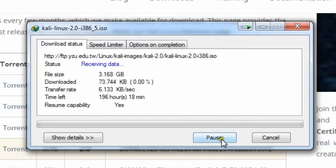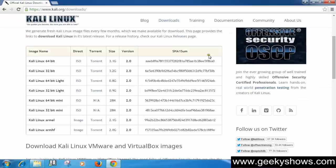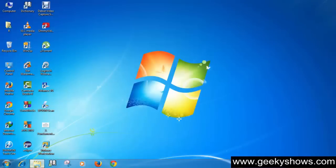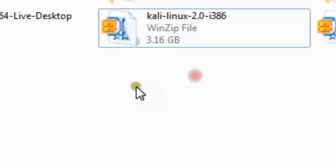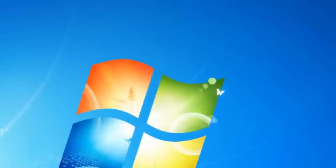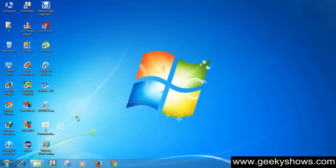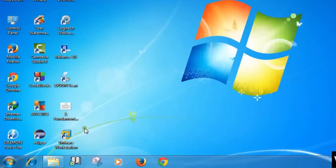I have already downloaded this software previously, so I do not need to download it again. I'm going to pause and close the download, and close the website as well. This is the Kali Linux 2.0 which I downloaded some time ago. Now let's go to the installation part.